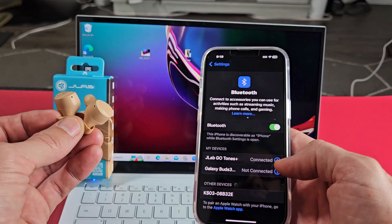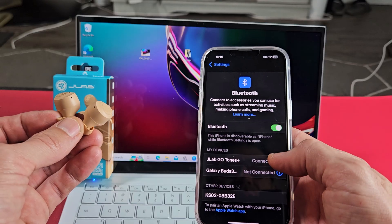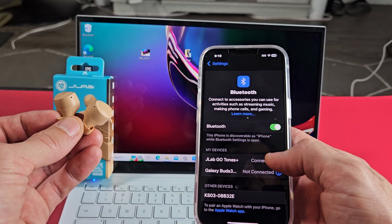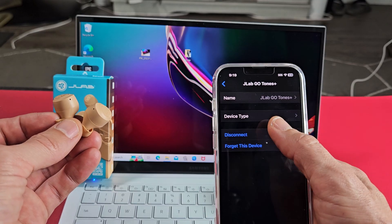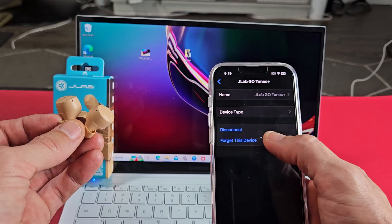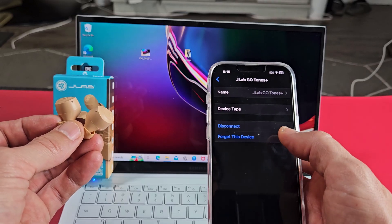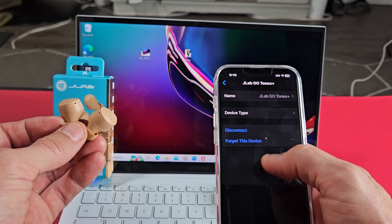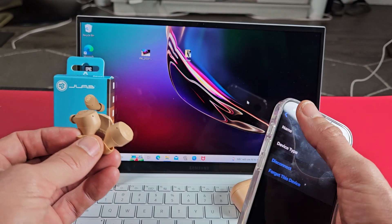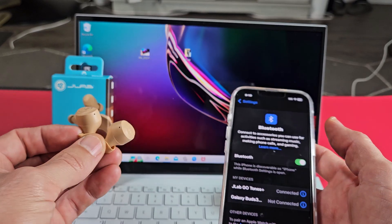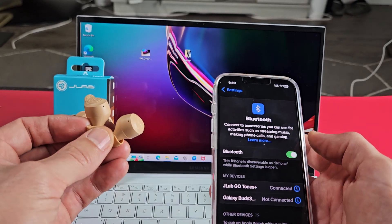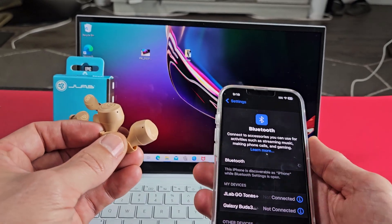I can turn off Bluetooth, or I can click on the information here by the J-Lab Go earbuds and I can disconnect, or I can even forget this device. If you're on an Android phone, it would be like unpaired. But if I do any of those three, then this will automatically go into pairing mode. So let's just turn off Bluetooth. It's off.